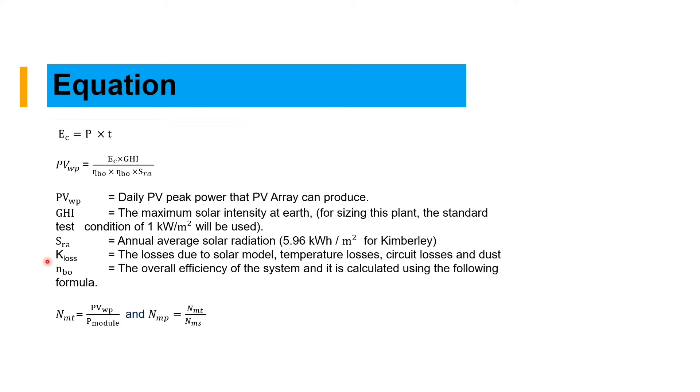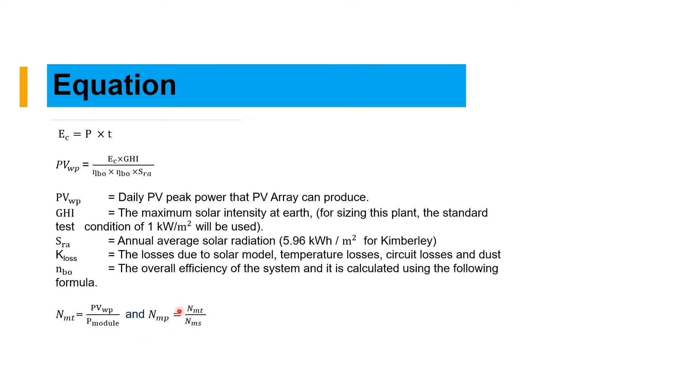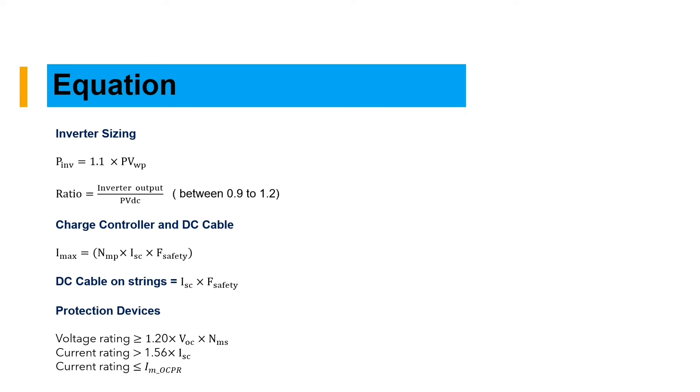We have the total number of panels, which is equal to the PV array divided by the power of the module that we are using. And the total number of panels in parallel is equal to the total panels divided by the number of modules in series.